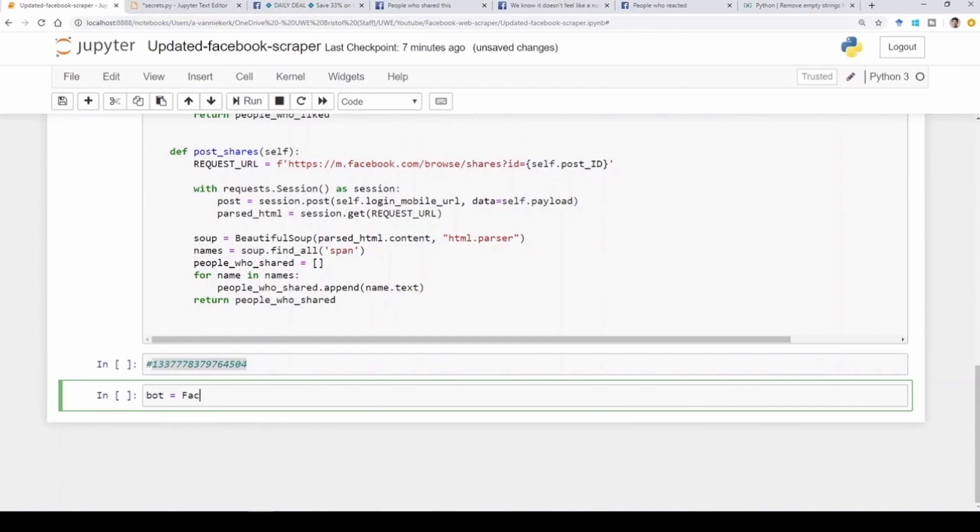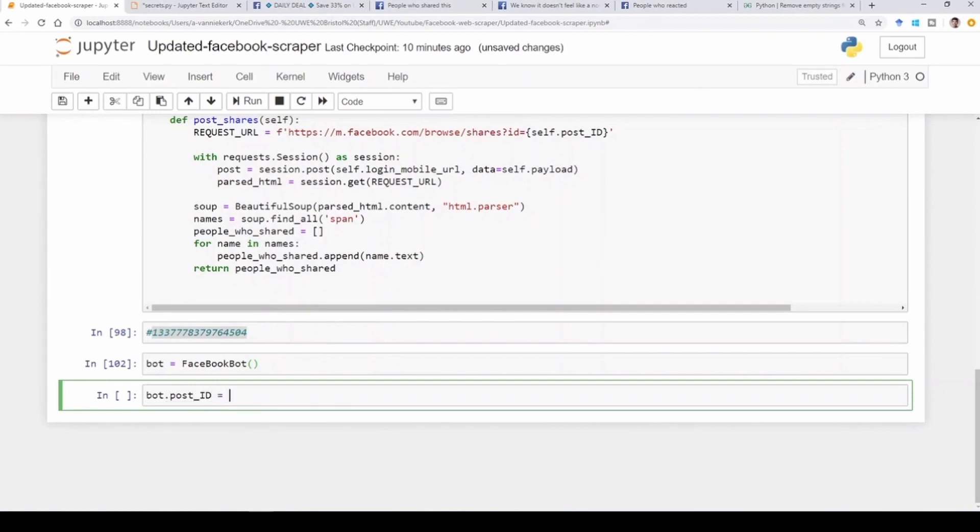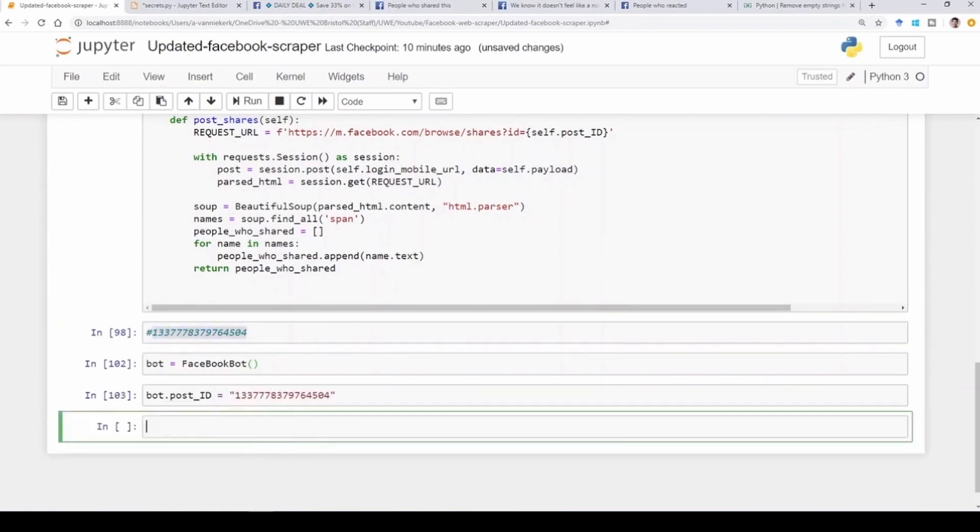I'm just going to call it bot equals my FacebookBot and I'm going to initialize that. So after I've initiated it, I'm going to give it the post ID that I'm going to use as an example. So we're going to say bot.post_id and that equals the string value here. And then once I've fed it, we can go down the list of all the things that this bot can do.